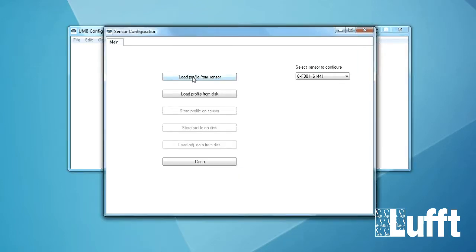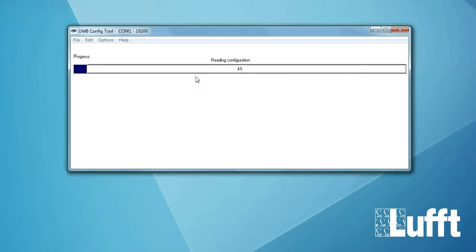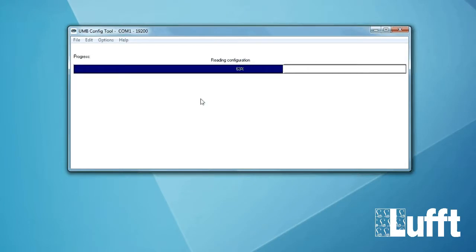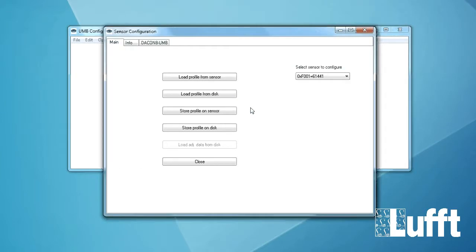So now if you want to configure the Deacon you mark it and use the configure button here. Load profile from sensor. This is the sensor configuration menu. So we need to load the profile from sensor. Use the button. Now the profile will be loaded.